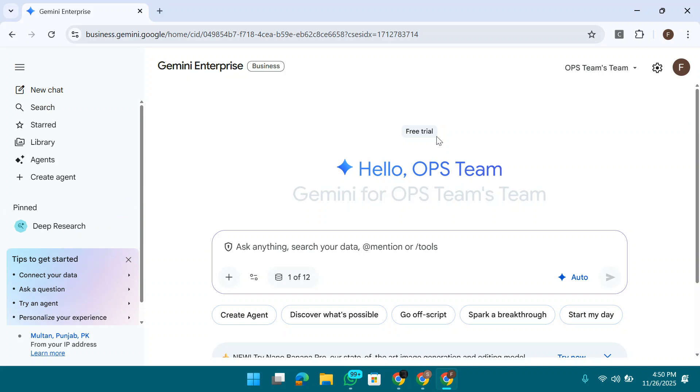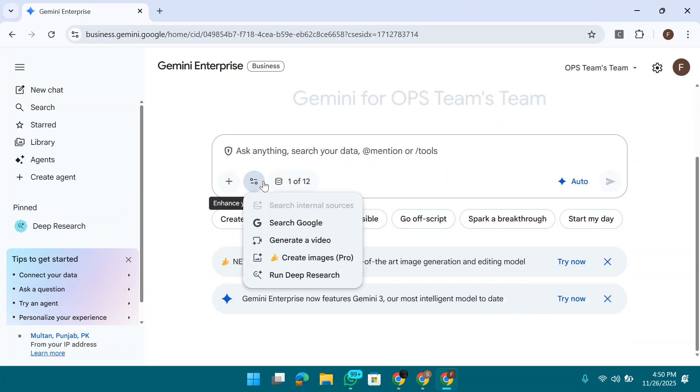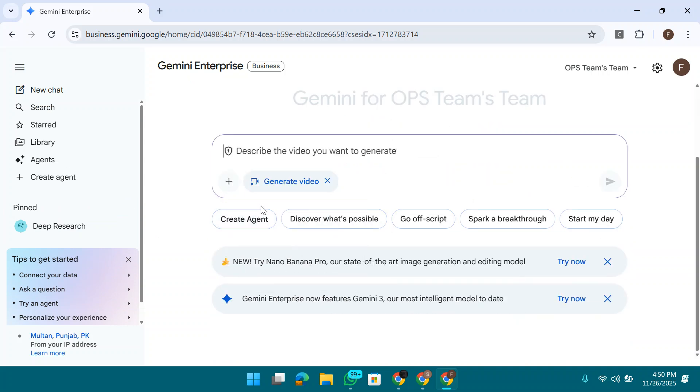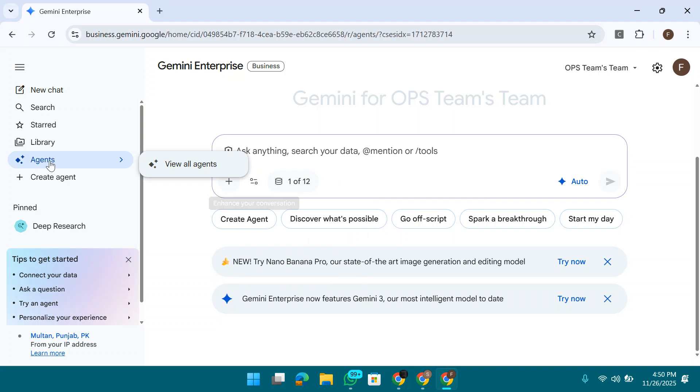Here you can use the VO3. Here also you can use the Nano Banana Pro, deep search, and everything else. Also you can create the agents from here.